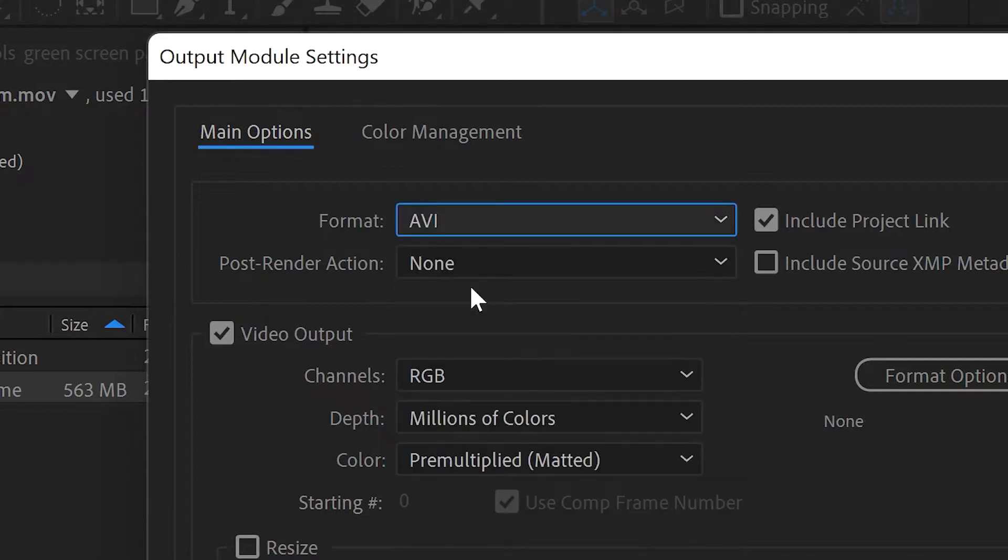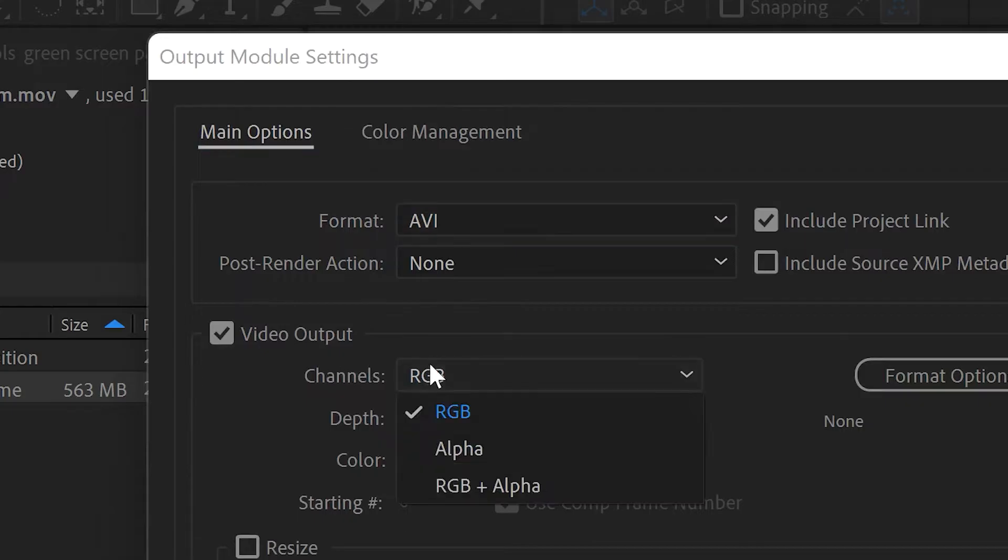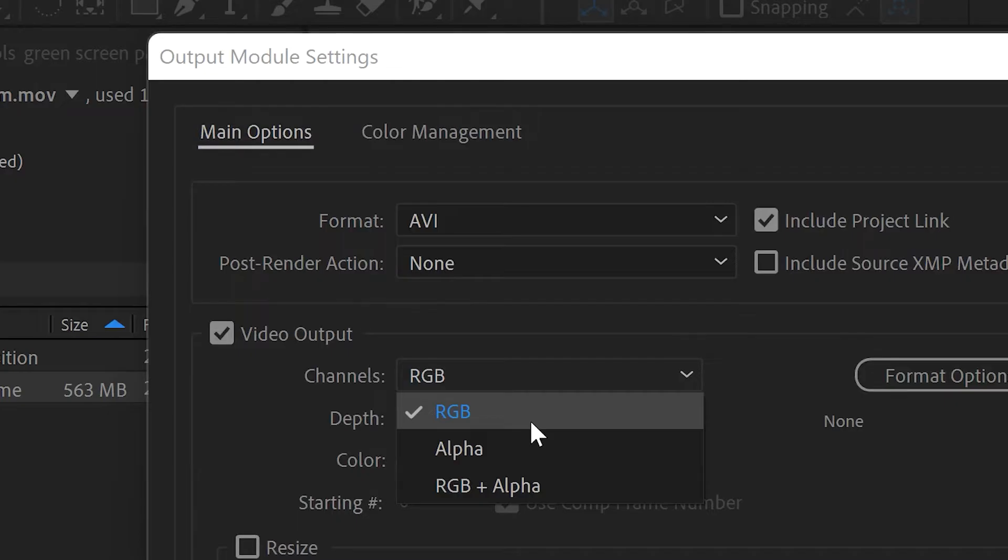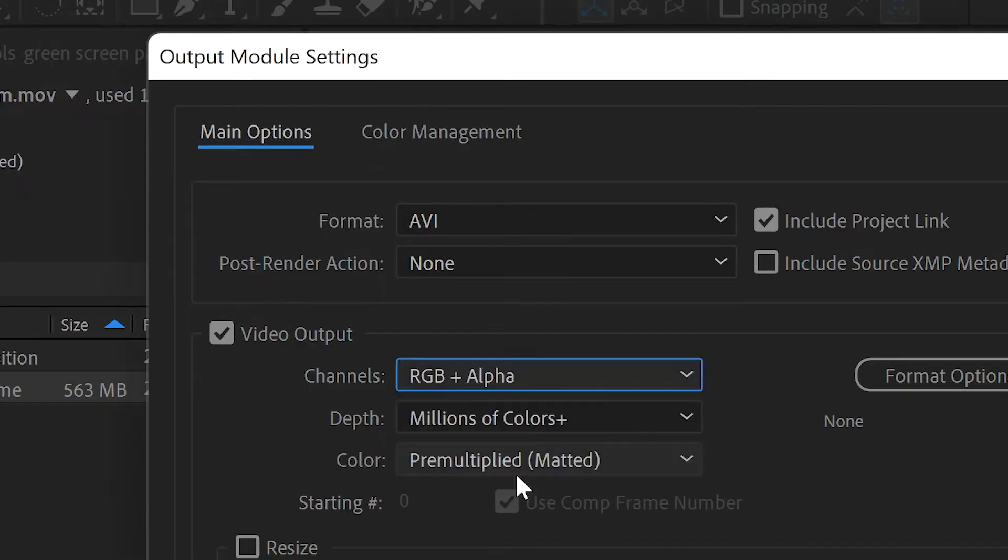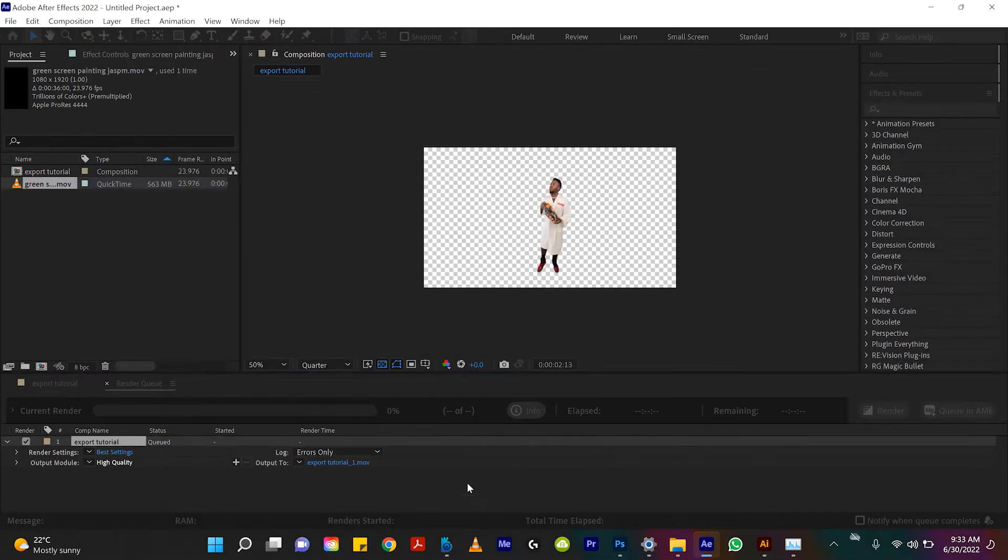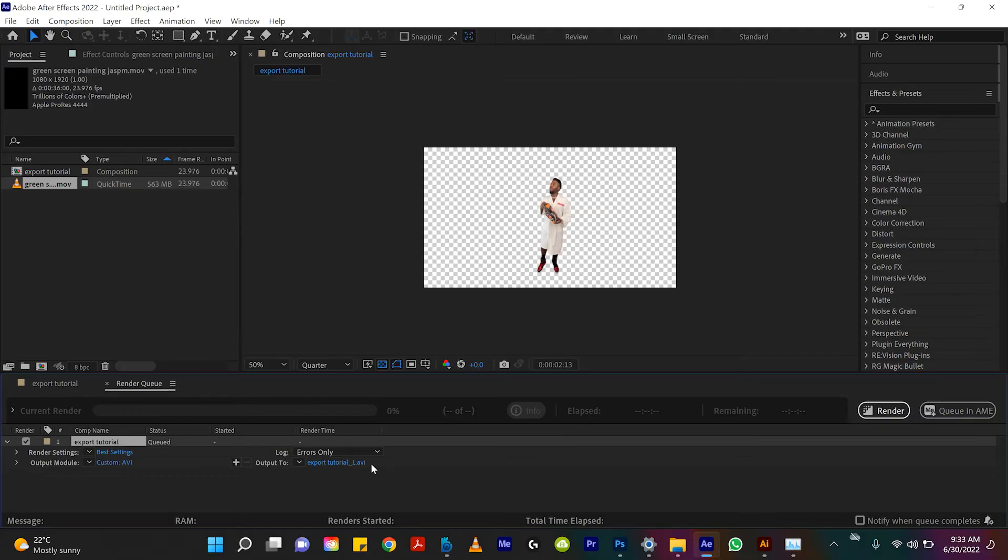So if we go to format and bring it to AVI we come down to channels under video output and the option we want where we have an alpha background, so a transparent background plus all the colors of our image, all the pixels that are us, the thing that isn't transparent is RGB. So we always want to do RGB plus alpha if we want to have our characters on a transparent background. So an AVI file.